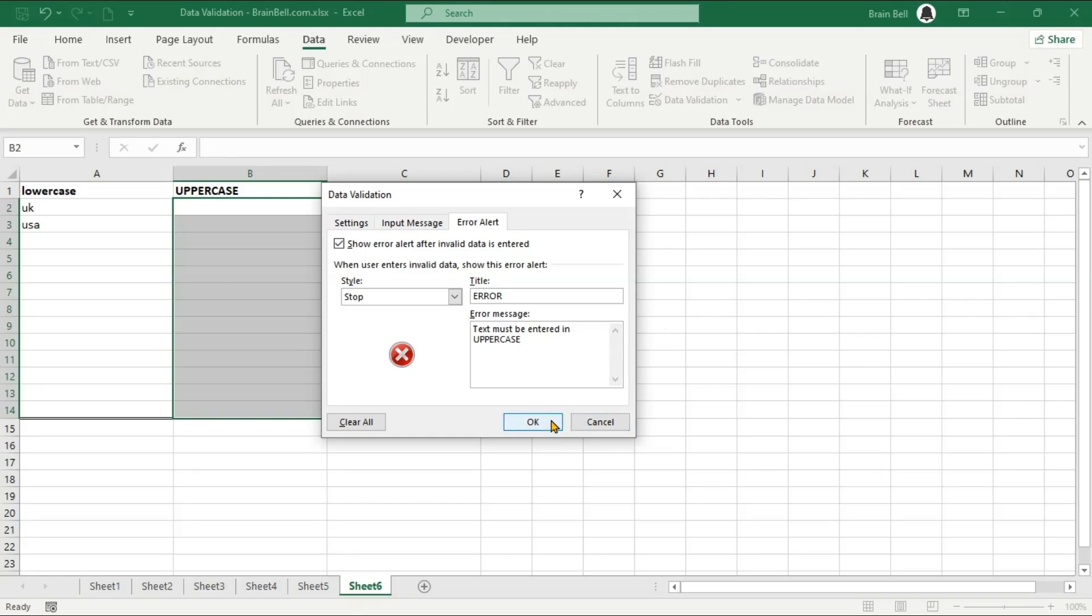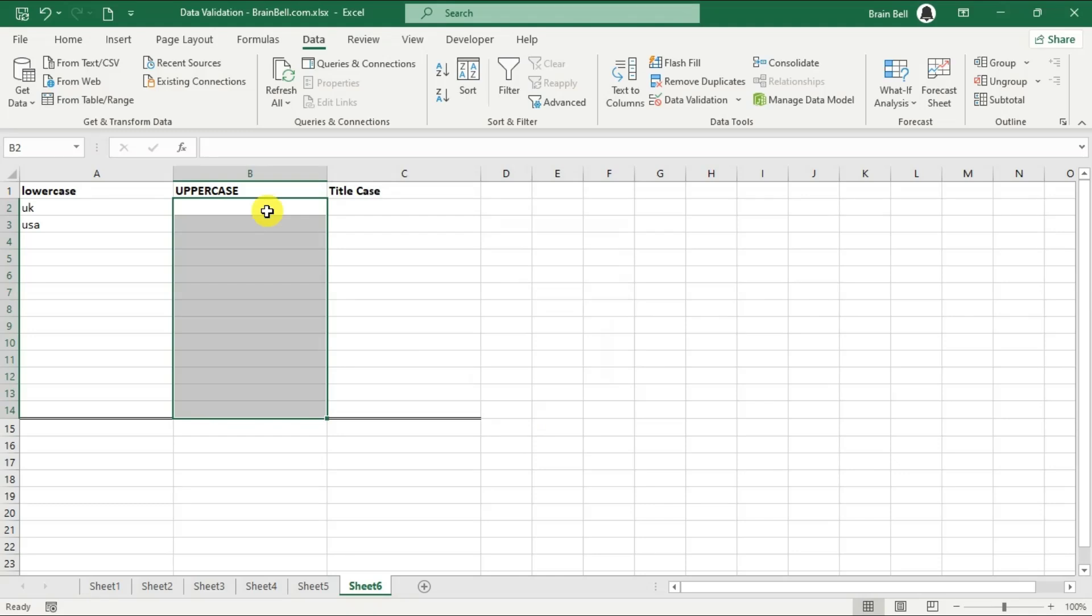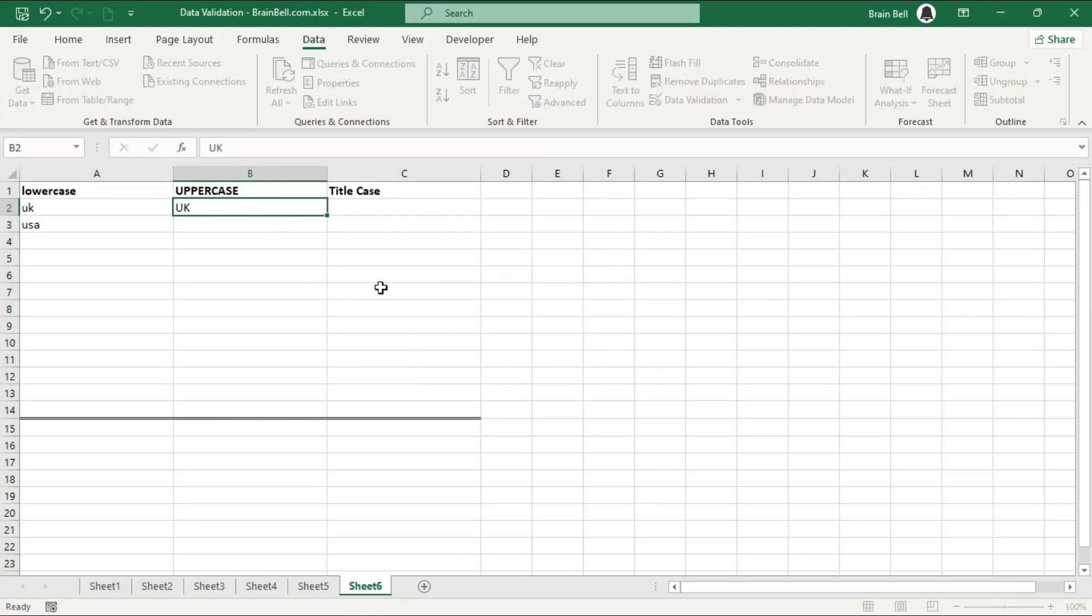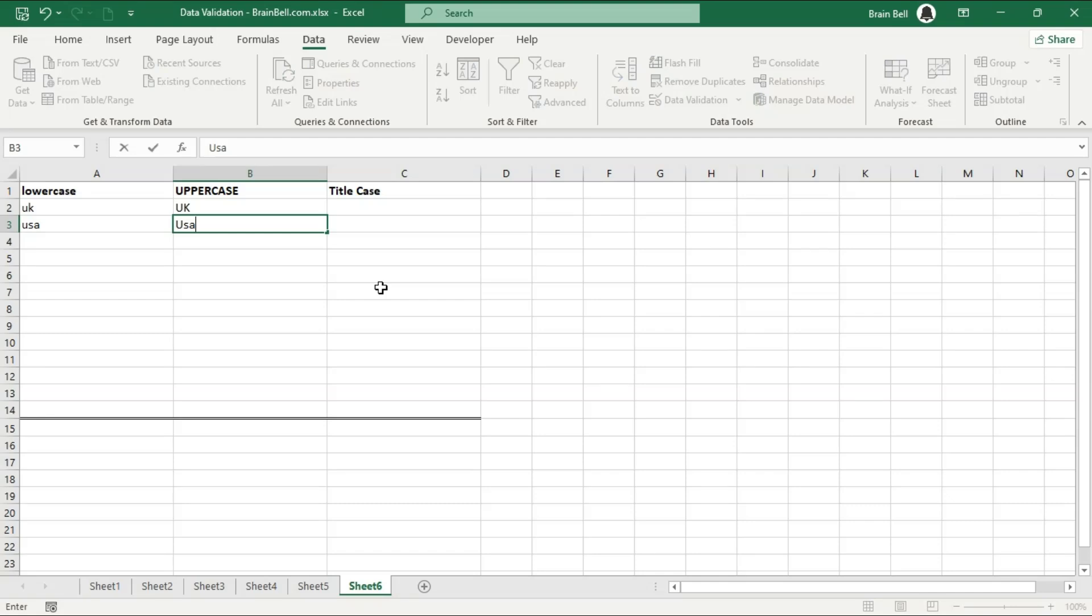Now, try entering both uppercase and lowercase text to see if the validation works correctly. You can see, the validation only accepts uppercase text as expected.